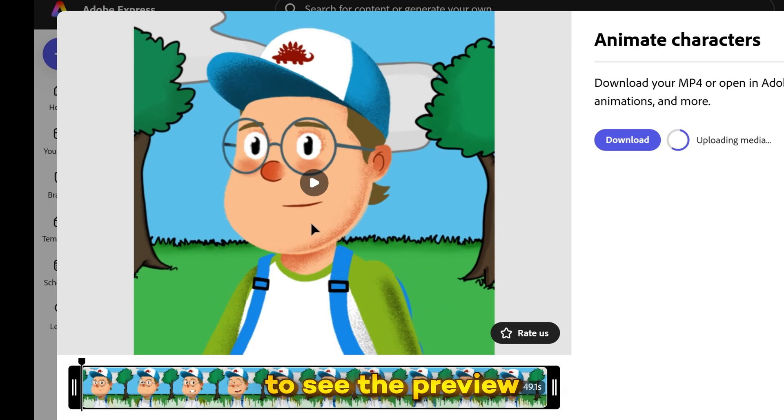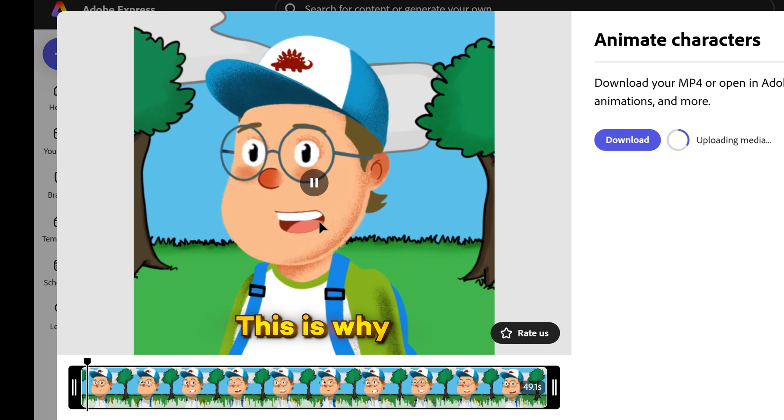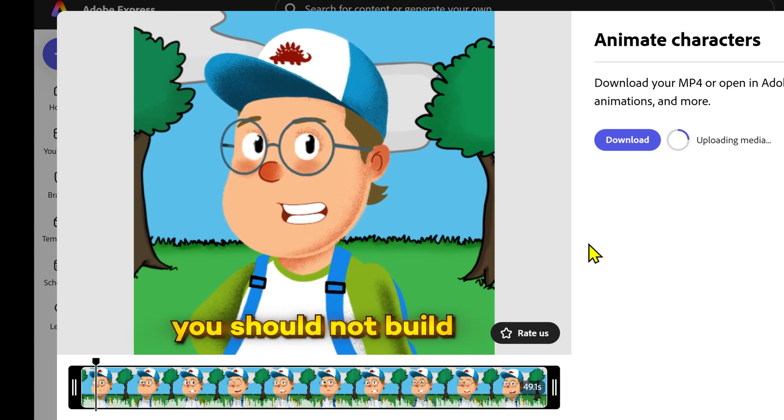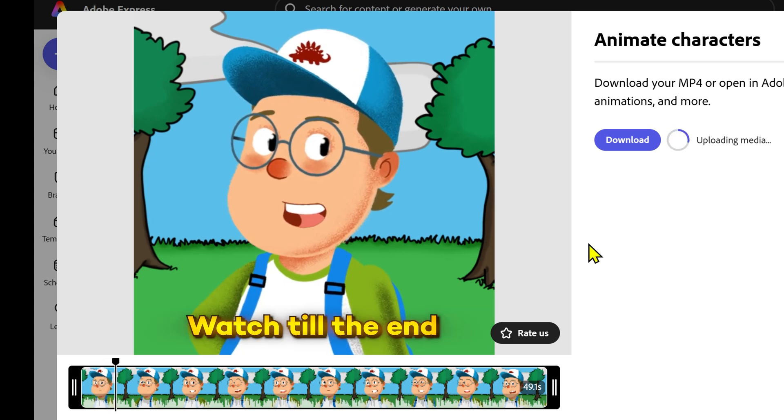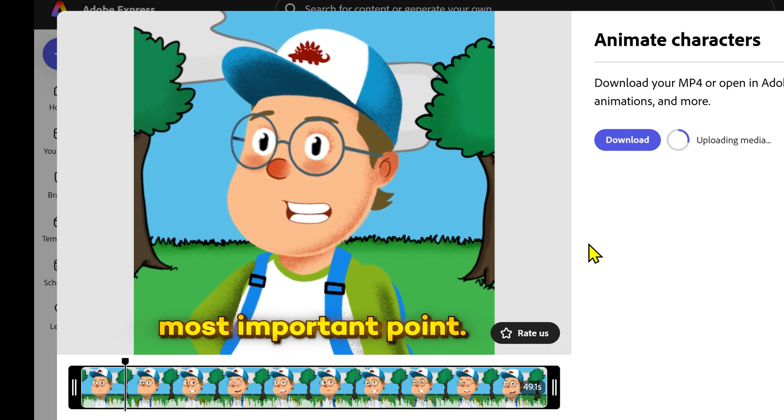click on play to see the preview. Watch till the end for the most important point.